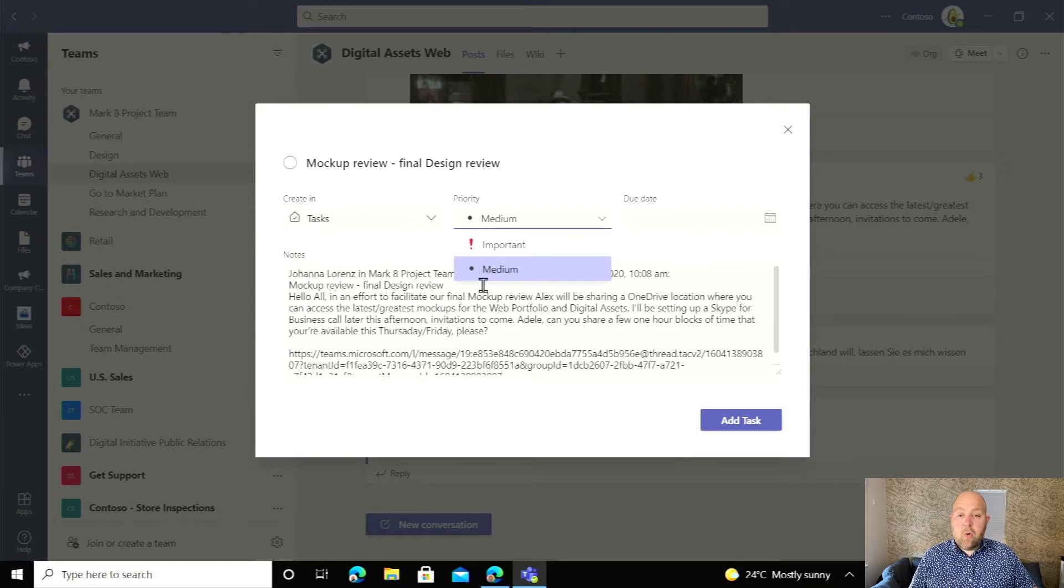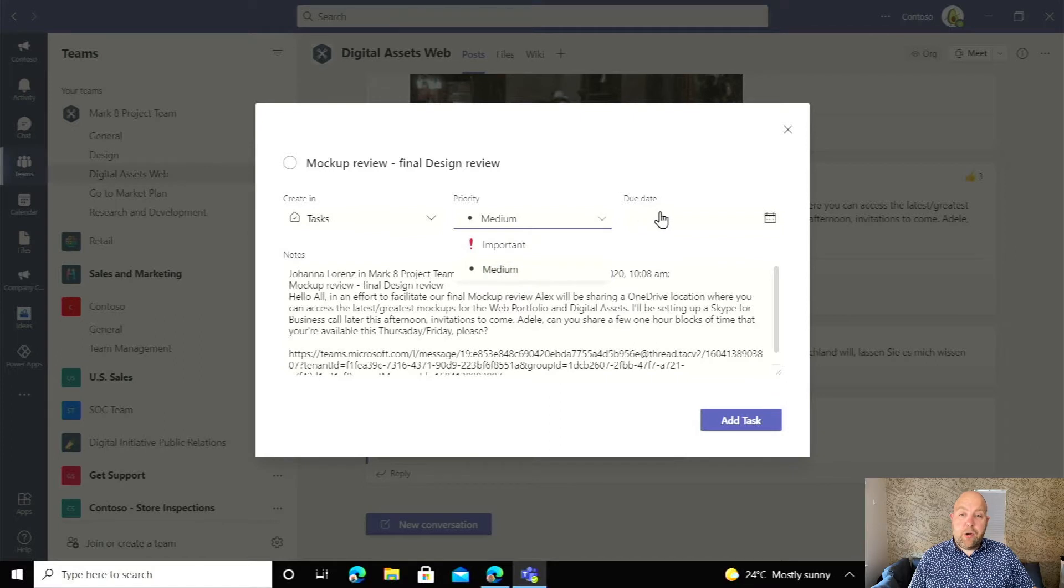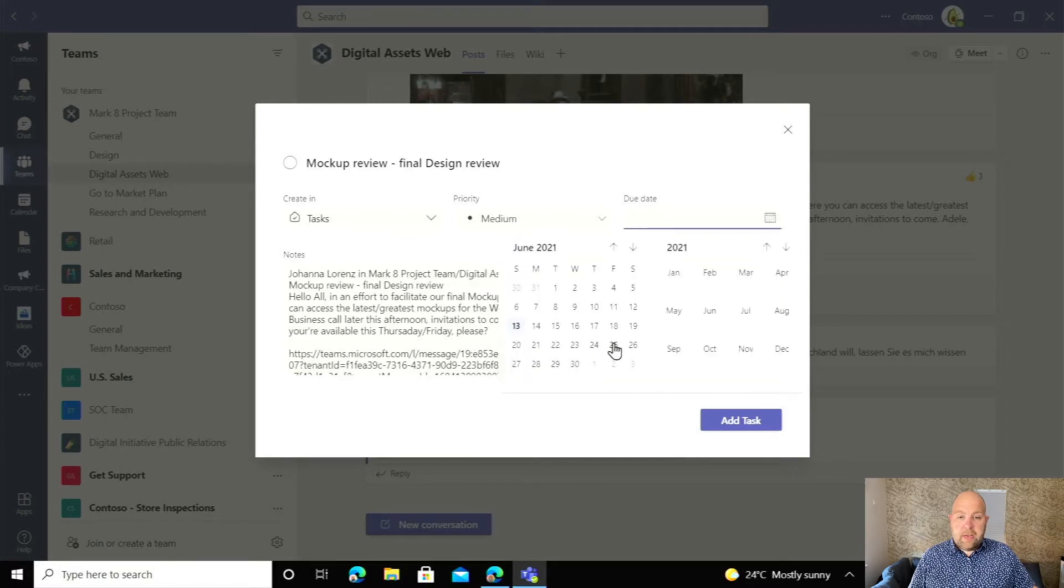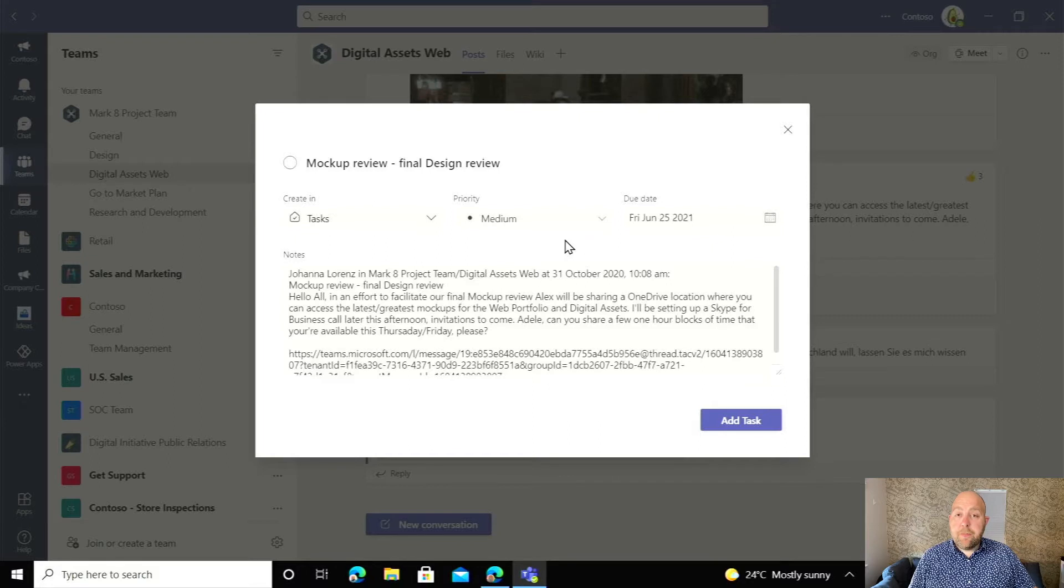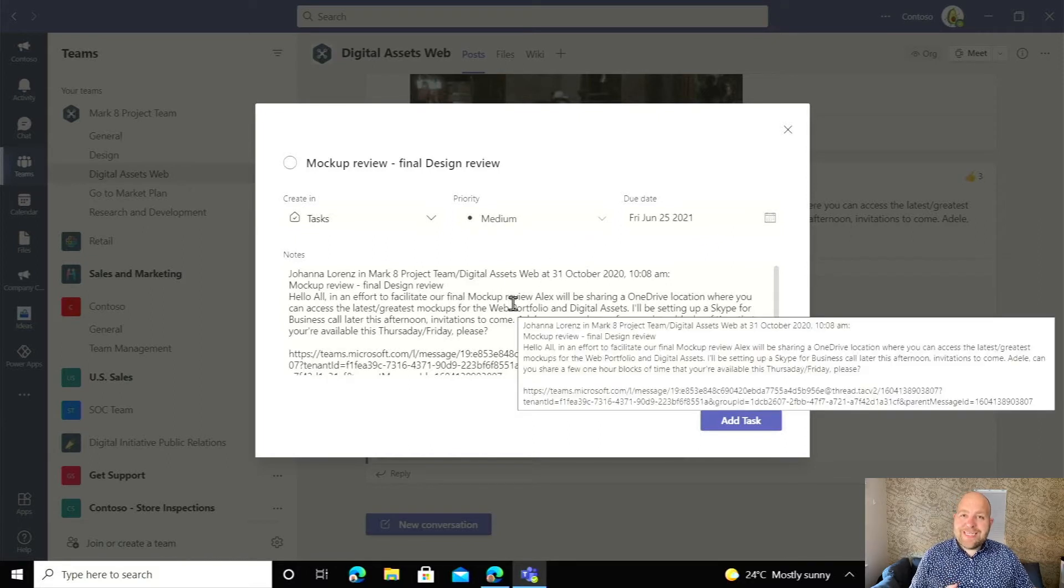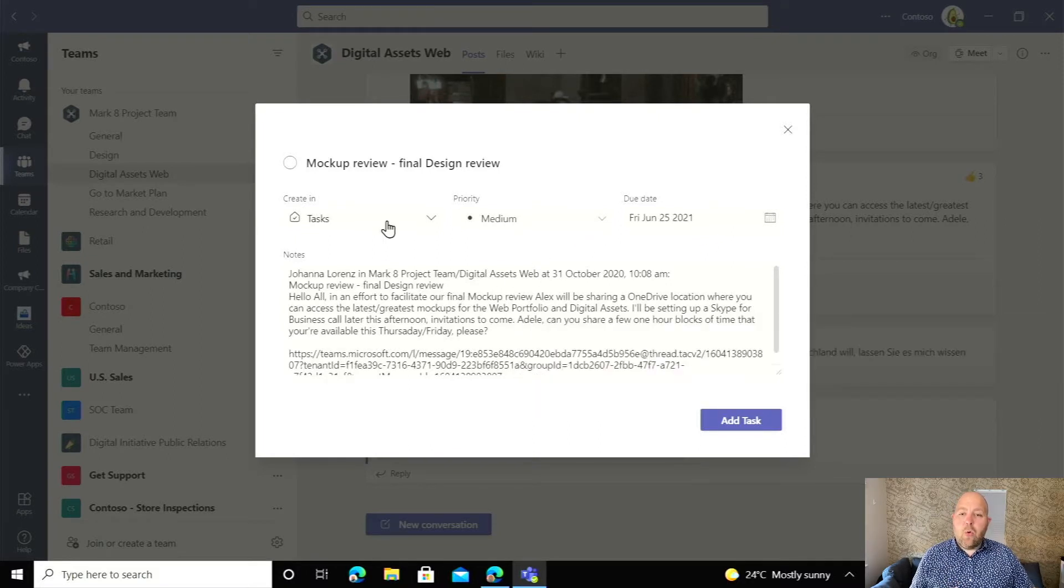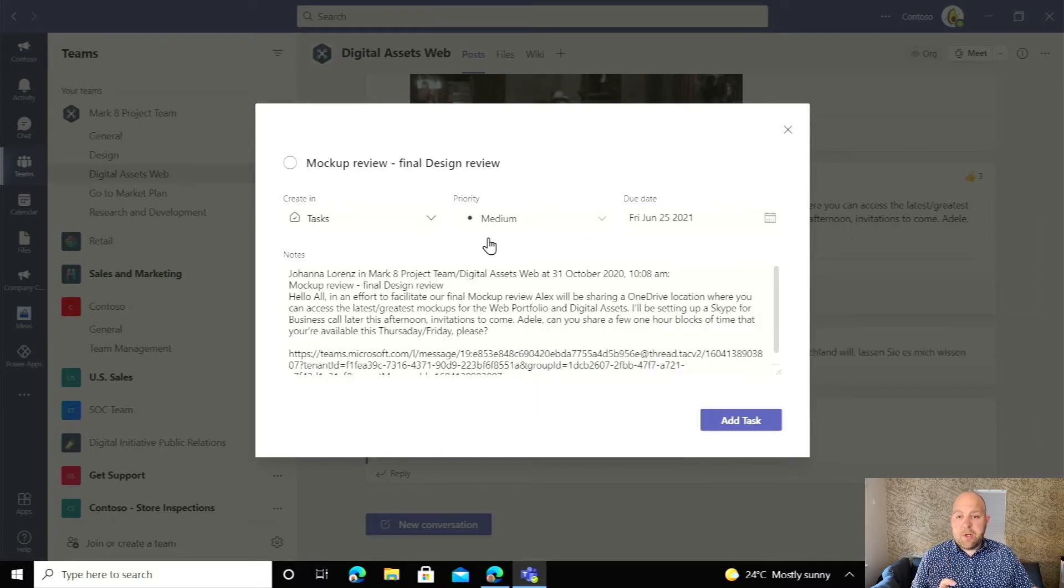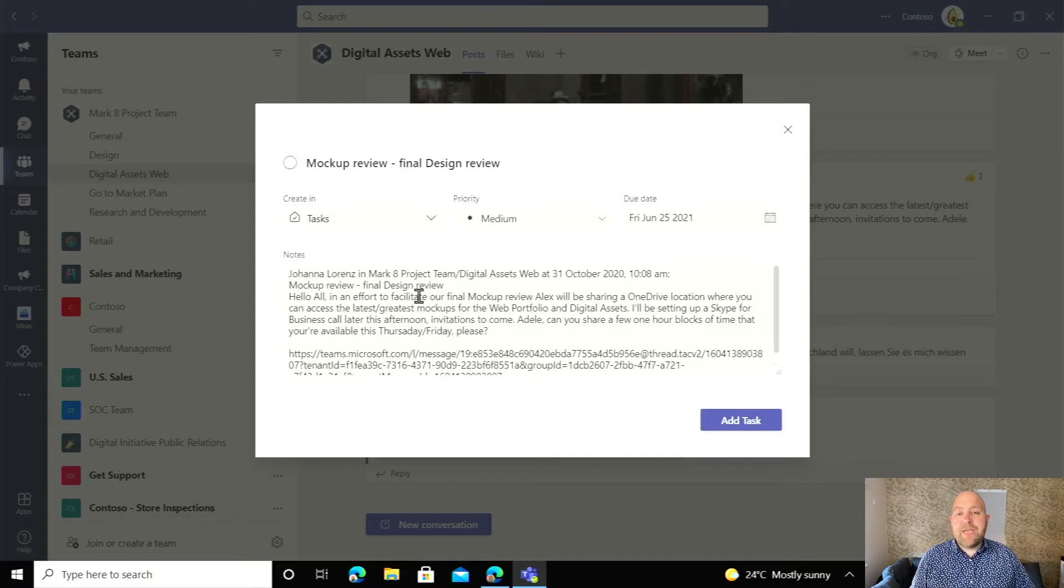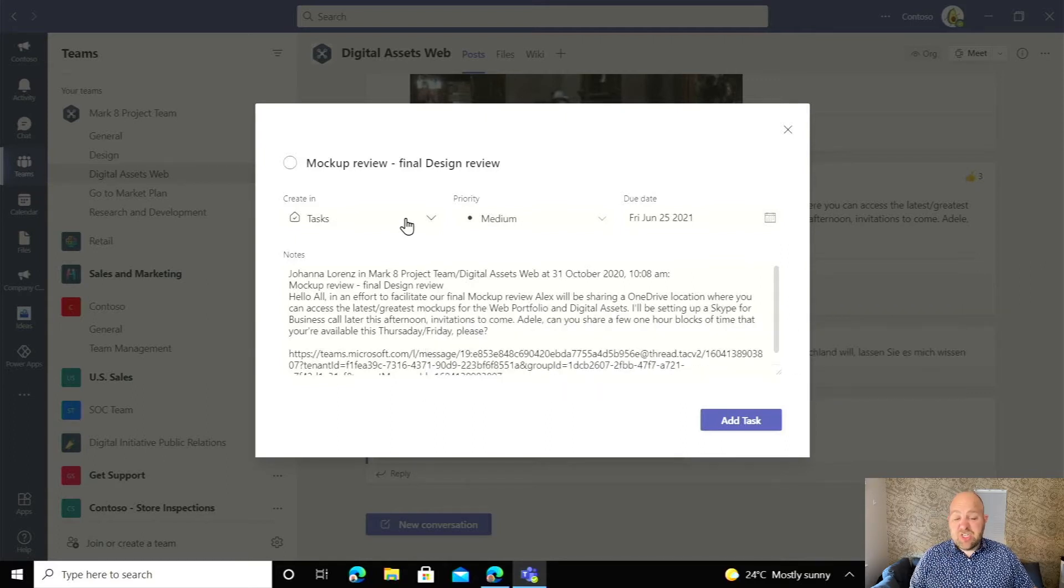So this is where I'm going to go, what the priority is. Is it important? Is it medium priority? What's the due date? Let's say we're going to have this due for the 25th of June. Then down here, it's automatically taken all of the text out of that Teams post and popped it in there, so it's easy for you to just click and go.